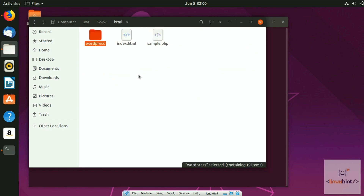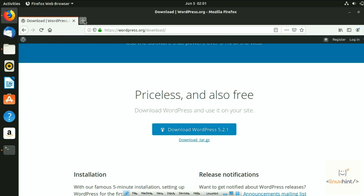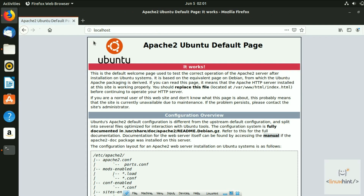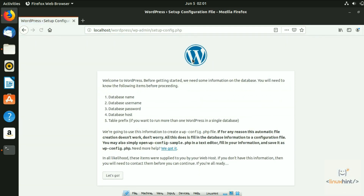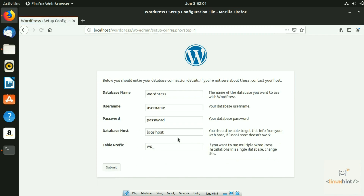Now go back to your browser and navigate to localhost. Type 'localhost/wordpress' and hit enter. You'll see a page asking you to enter the database name, database username, and password. Before filling those in, we need to create a database. Go back to the terminal to set that up.